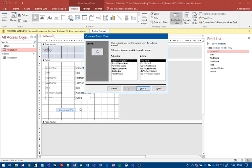And it comes up with these operations here. So categories - record navigation - I want to go to...